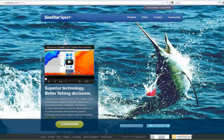Welcome to Seastarsport.com. Now we're going to take a look at our basic service and see what it can offer you.